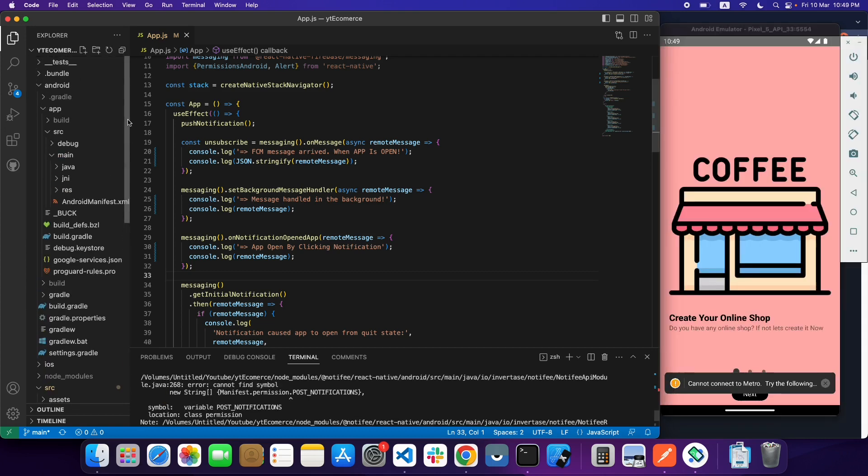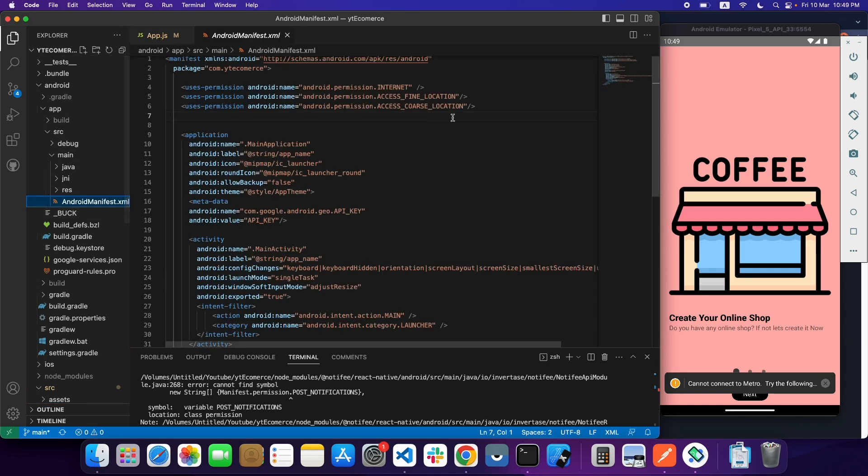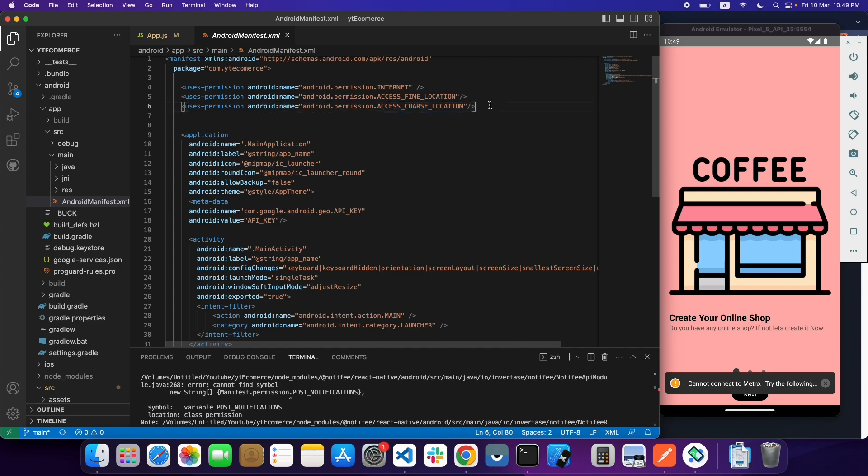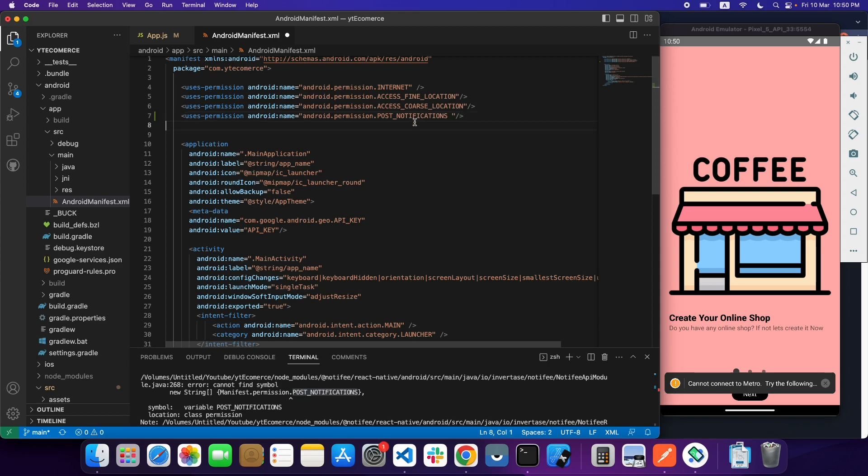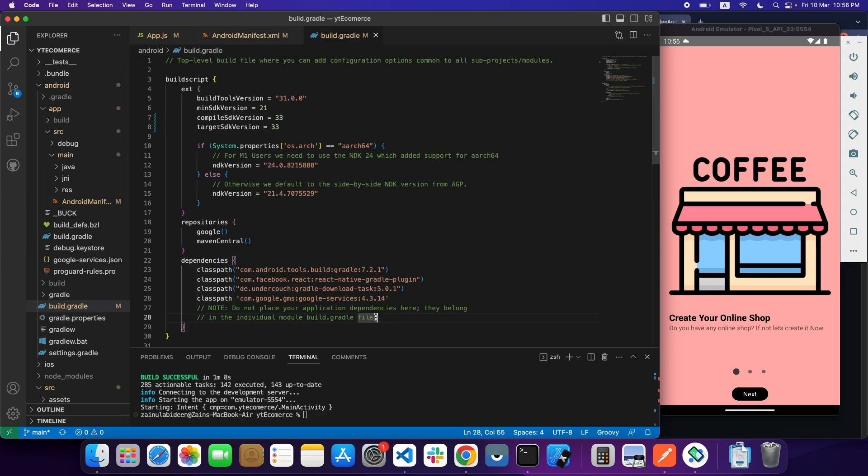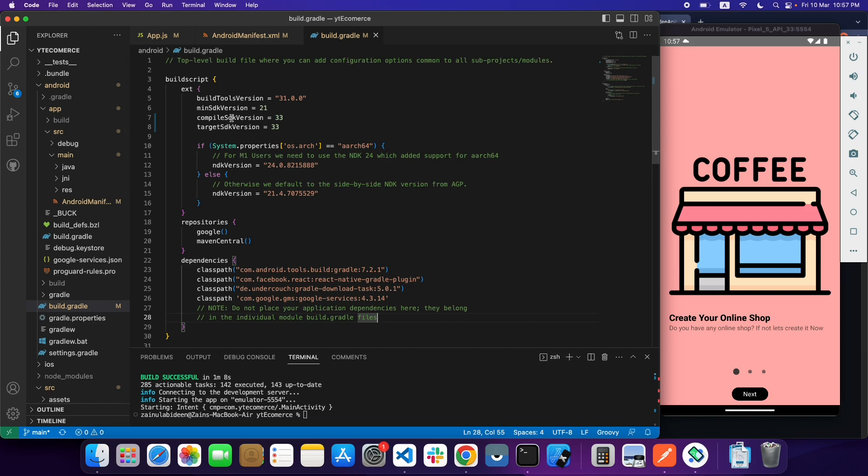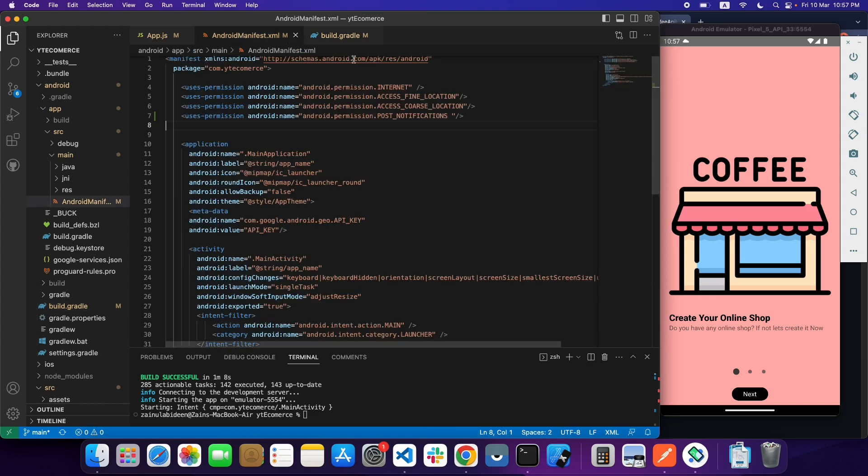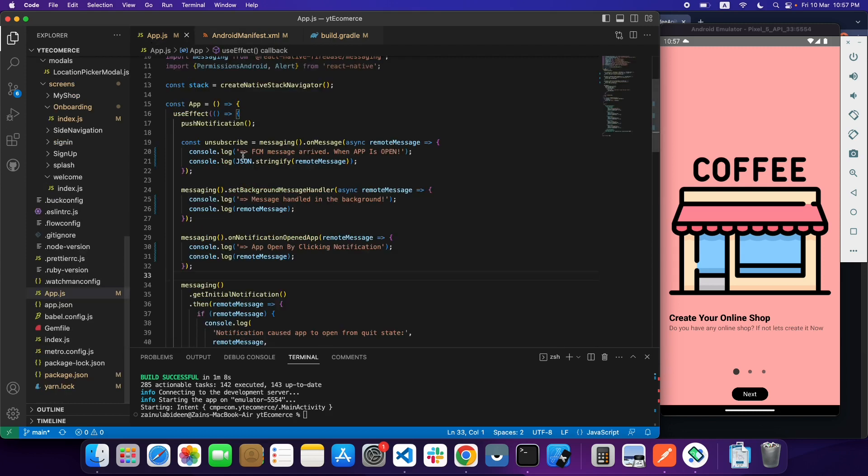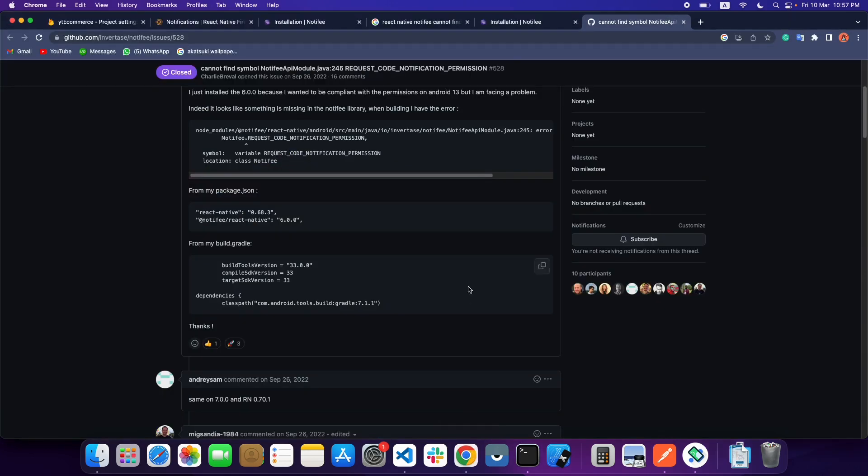We have to do one step in the manifest file to add a permission for post notification. Copy it here and save it. One more step you have to do is go in your app build.gradle file and make sure your compileSdkVersion and targetSdkVersion is 33, then your build will run smoothly. These are the two steps that you have to do, and then you can run your app.